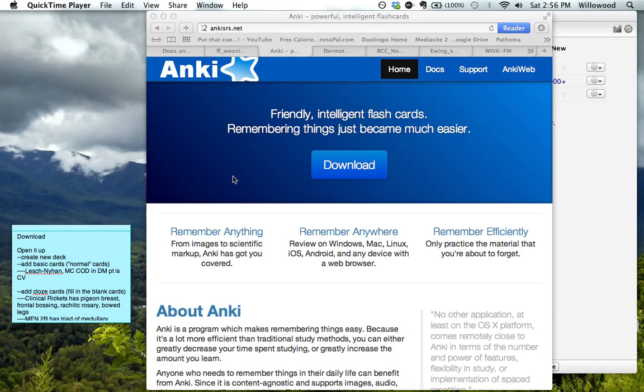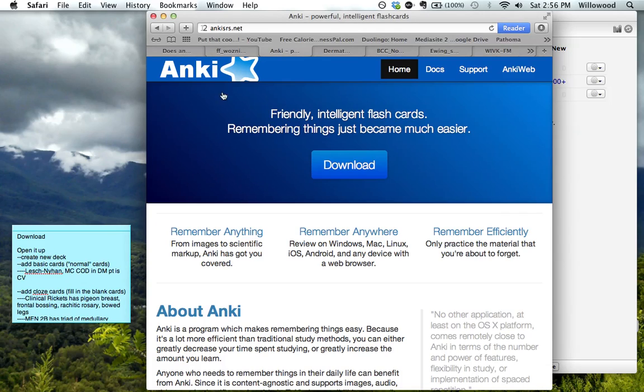Hey guys, this is Willowood. I just want to show you how I use Anki with this video.